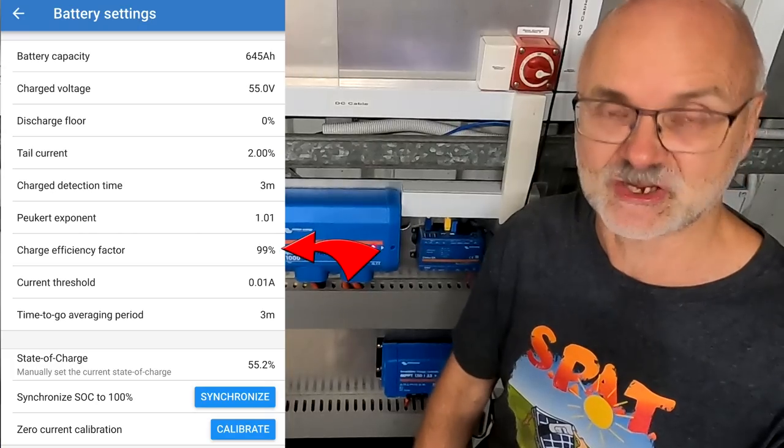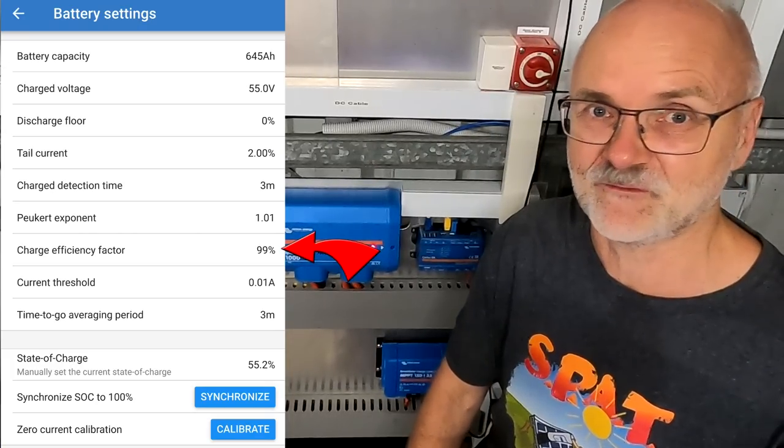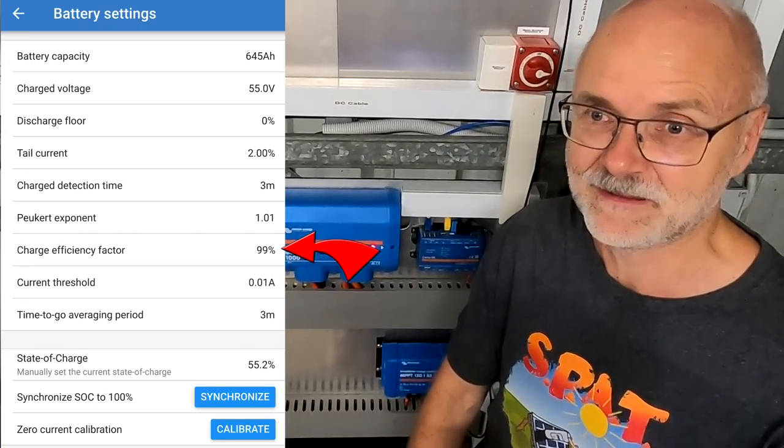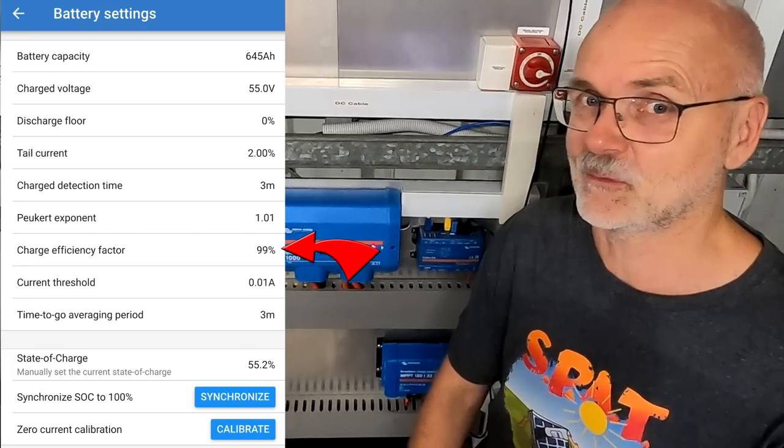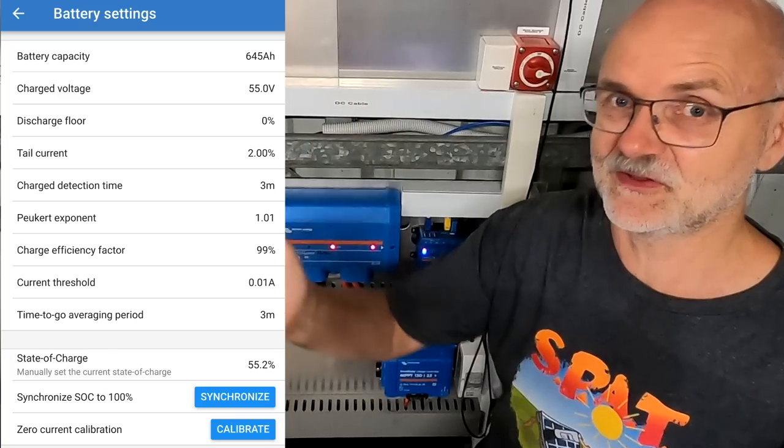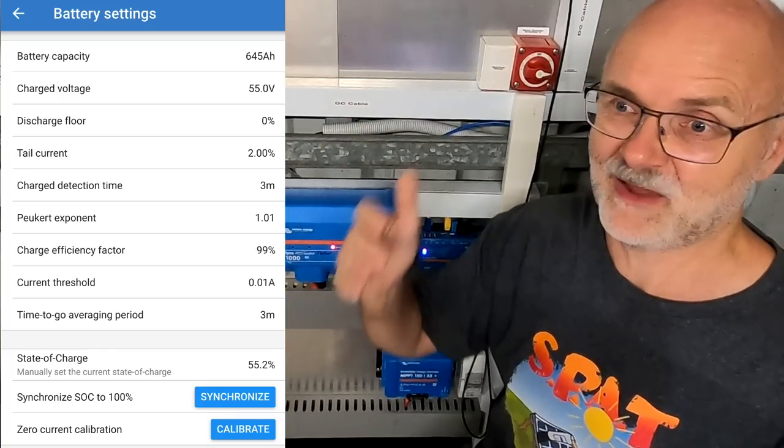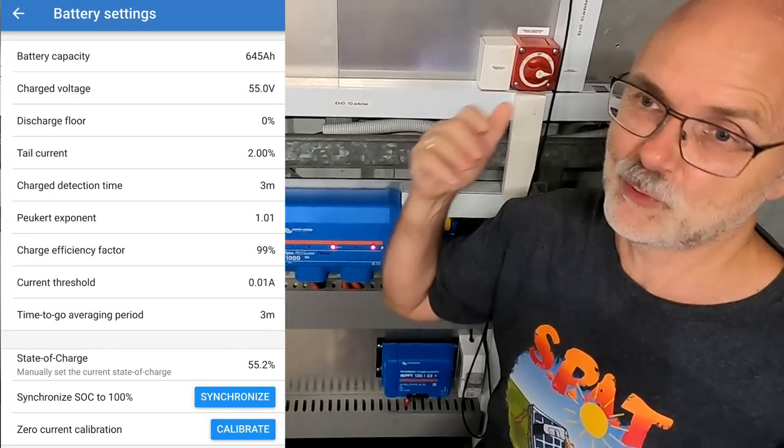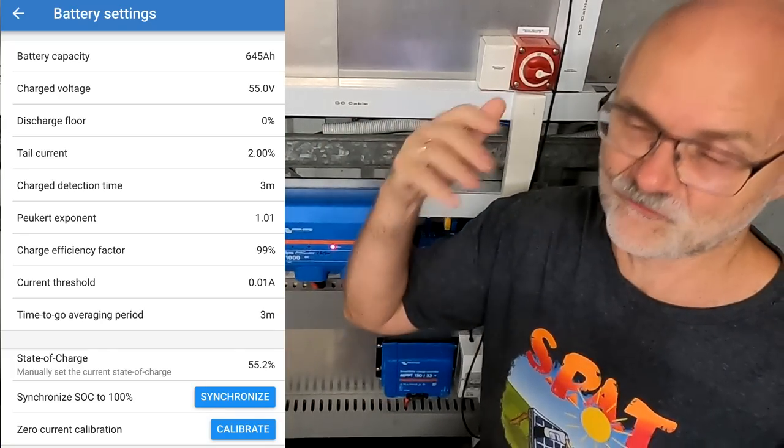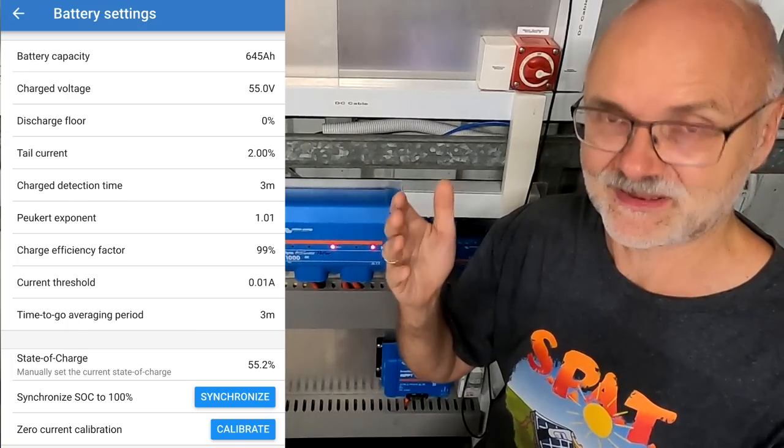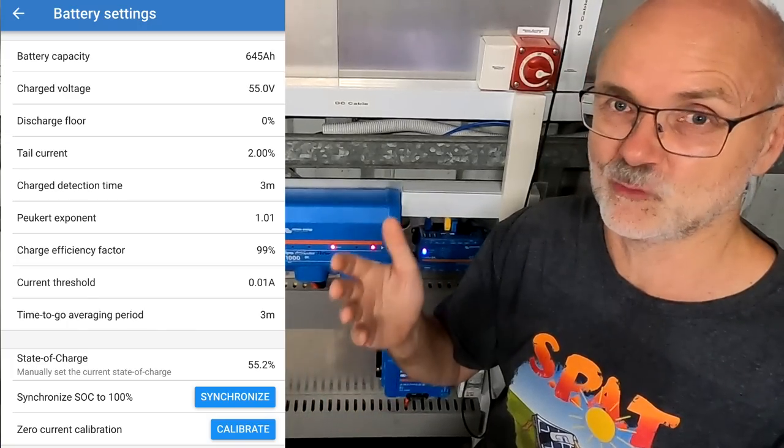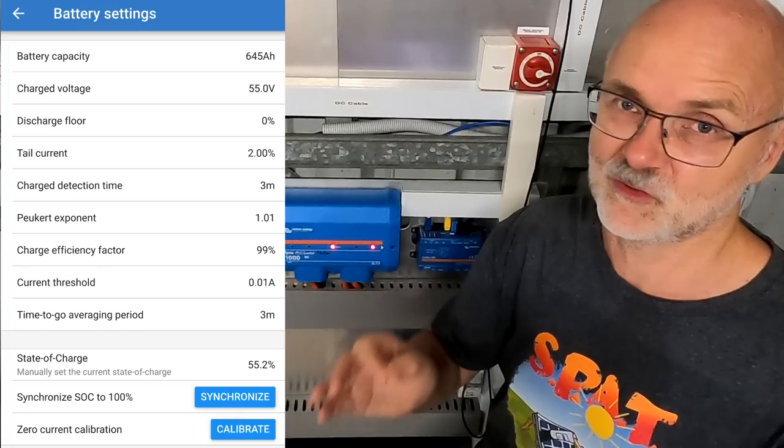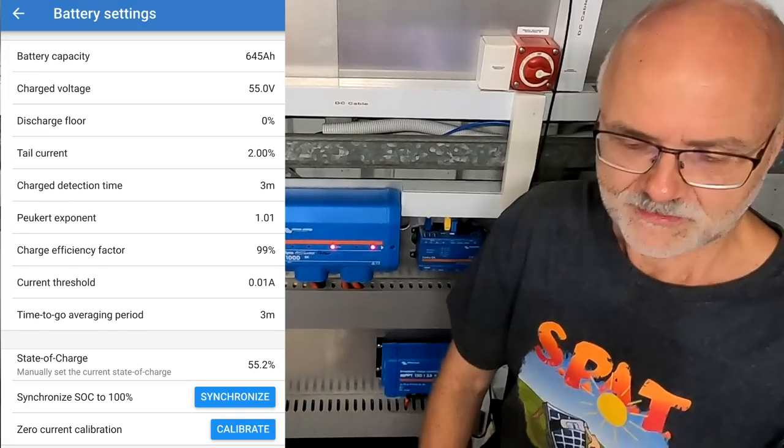And I have set a charge efficiency factor of 99%. This is something we have tested as well here. If I discharge a lithium battery, how much power do I need to put in again to fully charge it again? And this is again very close to 100%. There is not much loss with lithium batteries.